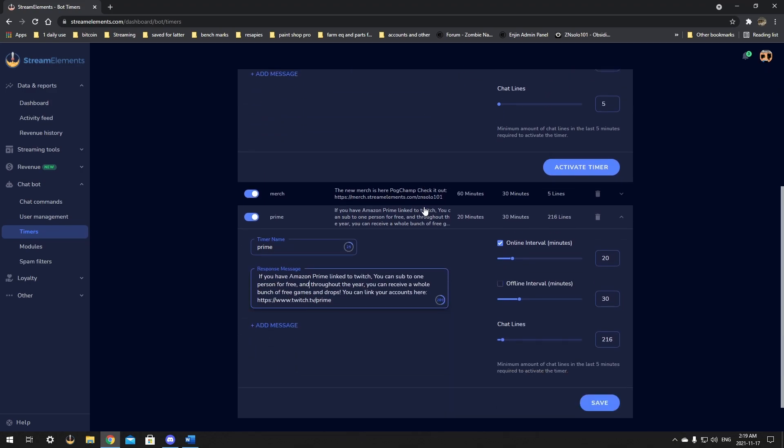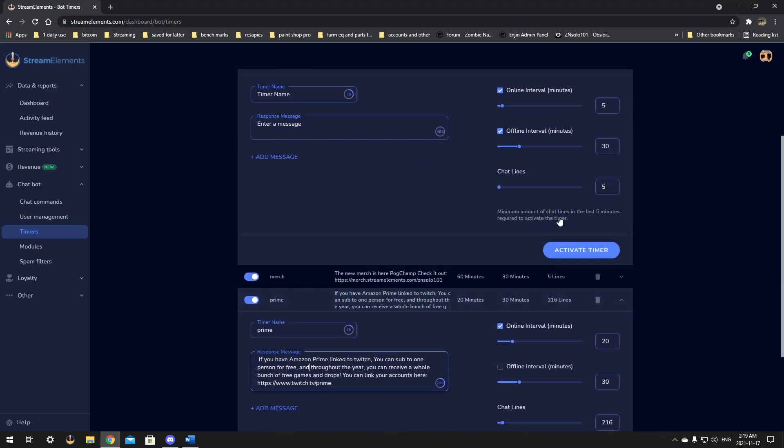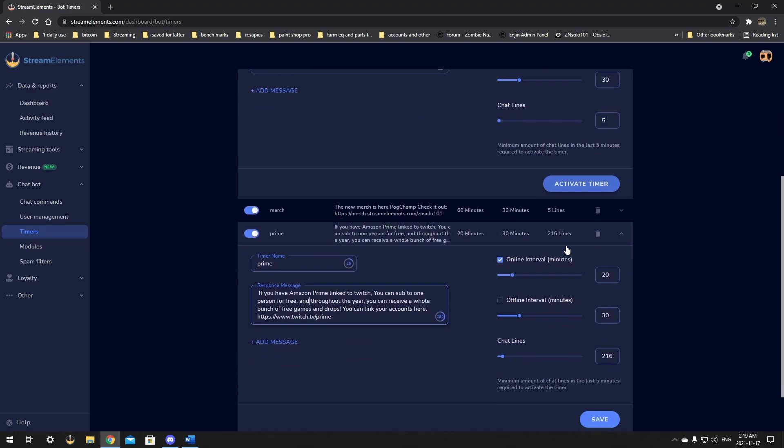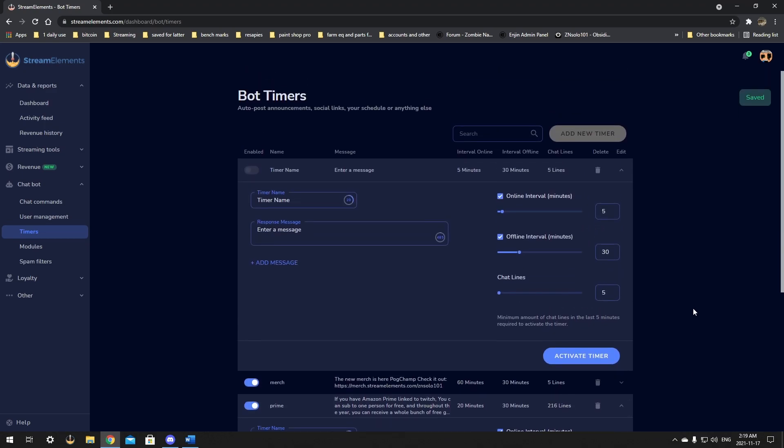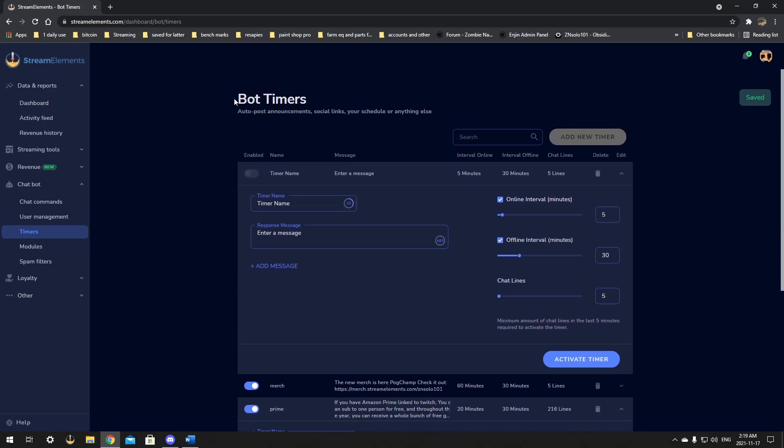But after you put in all that information, you can activate your timer or if you've edited one, just click the save. And that's all you'll need to do. That's everything there is to it.